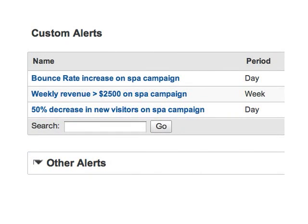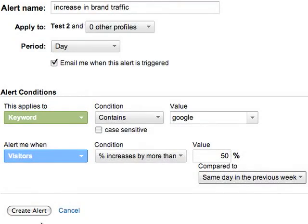Your alerts might be different. The main thing is, as you're setting up campaigns, think about what alerts might help you stay informed on what's happening with the traffic. Now you can use alerts for all kinds of things, not just campaigns.